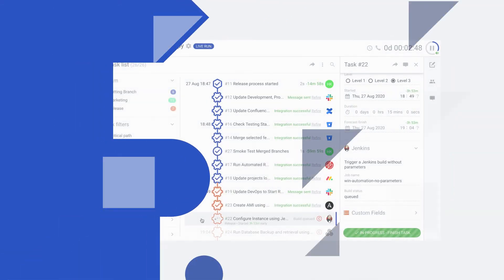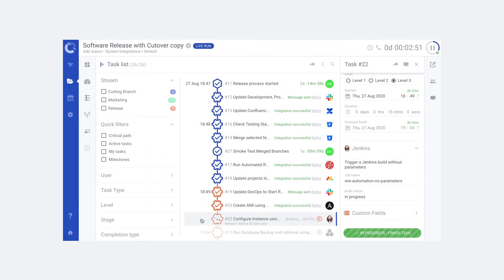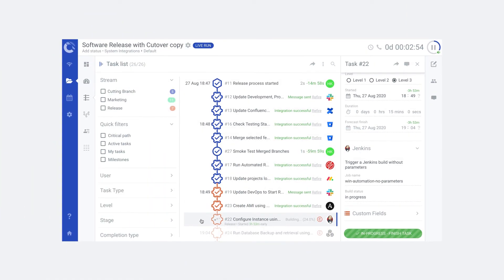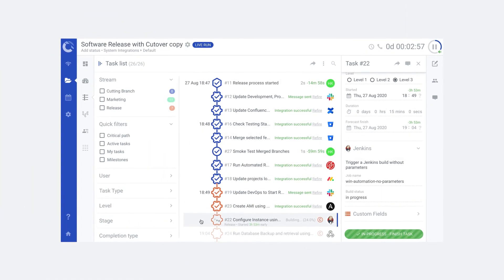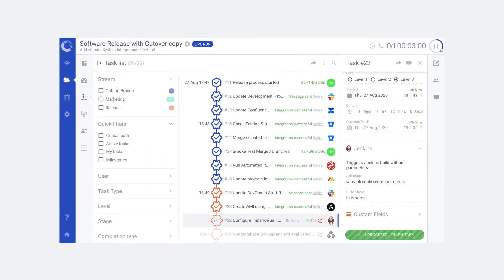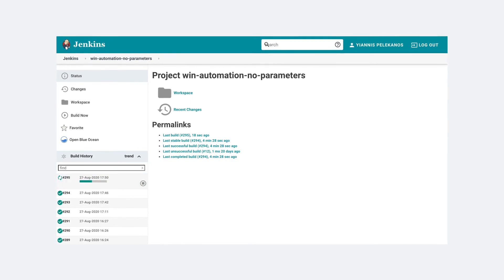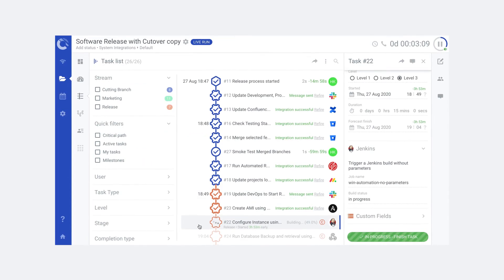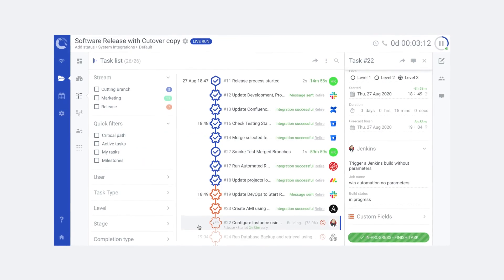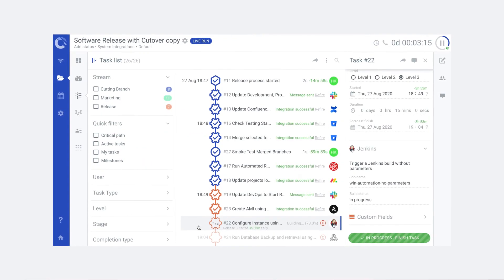Start your runbook and see your integration in action. Tasks with integrations automatically update while you monitor in real time.